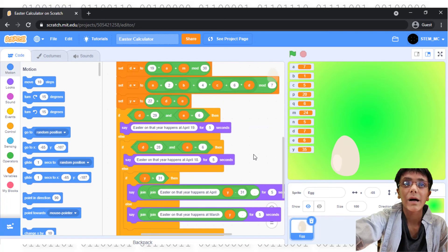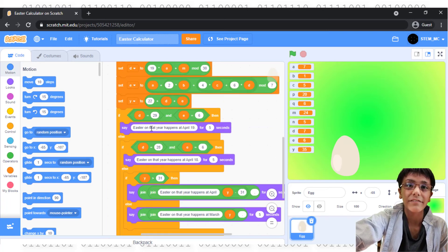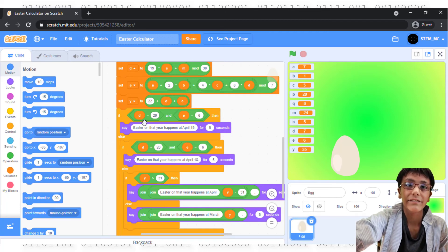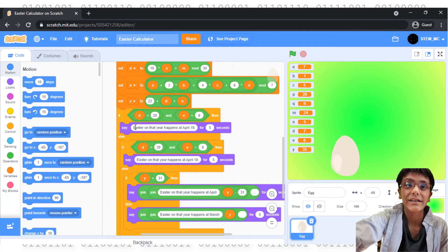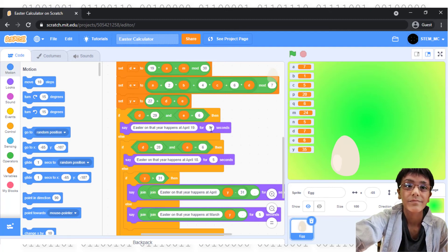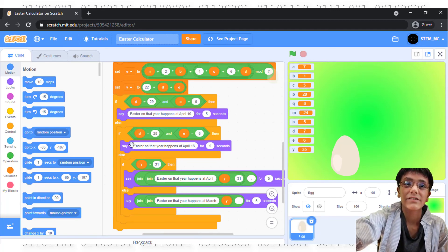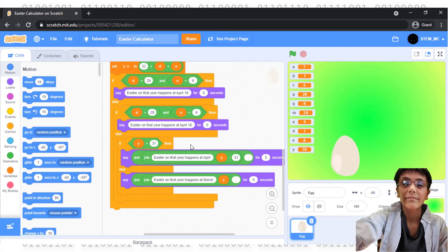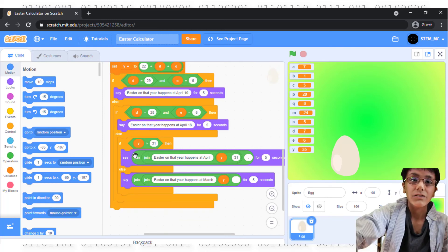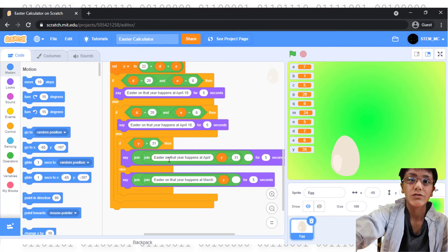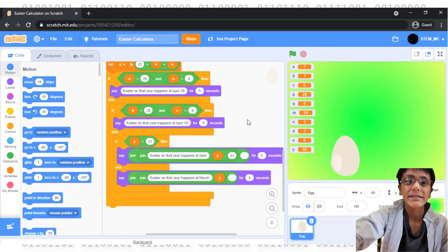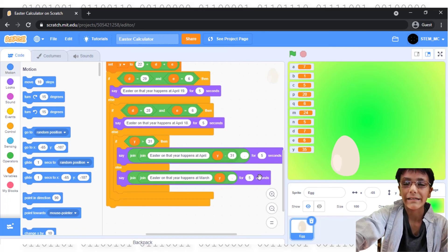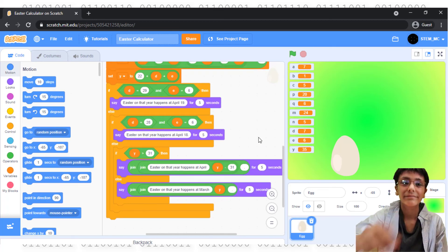Finally, there are a couple of exceptions. If D and E are equivalent to certain values, then we have to say an exception. So, drag out two if-then-else blocks. If D equals 29 and E equals 6, then say Easter on that year happens at April 19th for 5 seconds. If D equals 28 and E equals 6, then say Easter on that year happens at April 18th. Otherwise, if Y is greater than 31, meaning that it's past March, then say join Easter on that year happens at April Y minus 31 in period. That's two join blocks for 5 seconds. And then, otherwise, say Easter on that year happens at March Y, period, for 5 seconds. And that's basically the whole script.